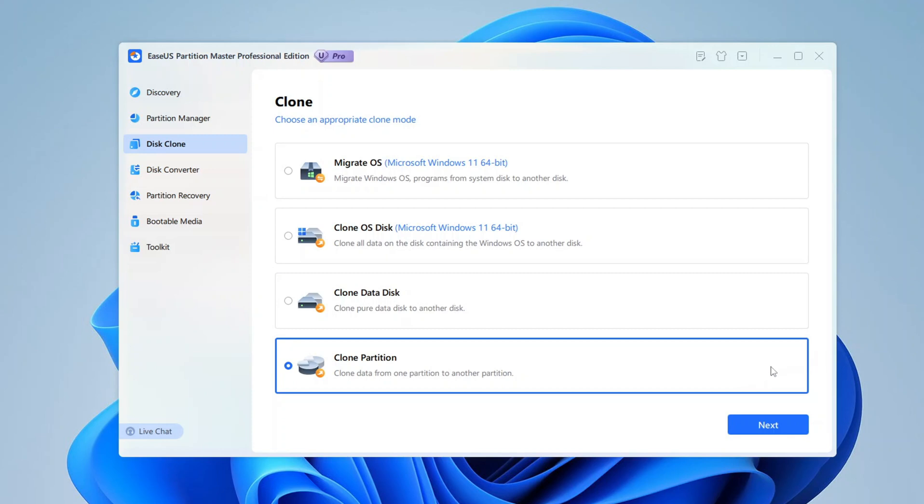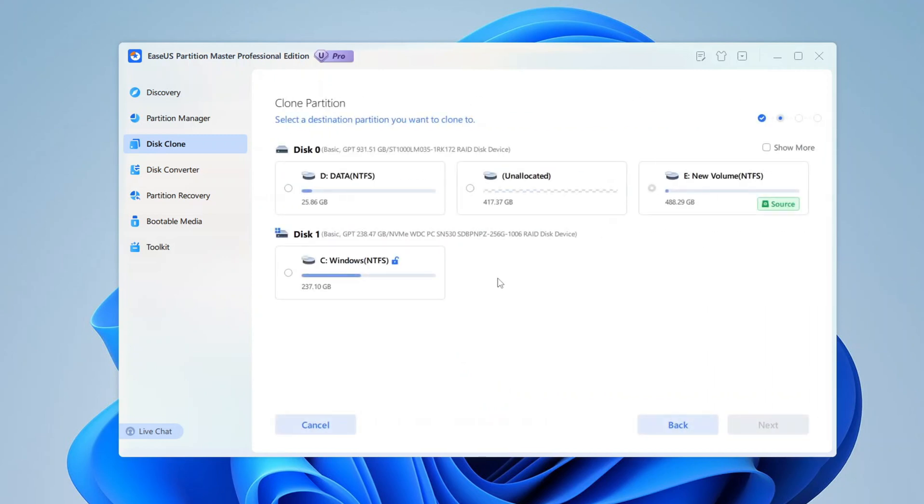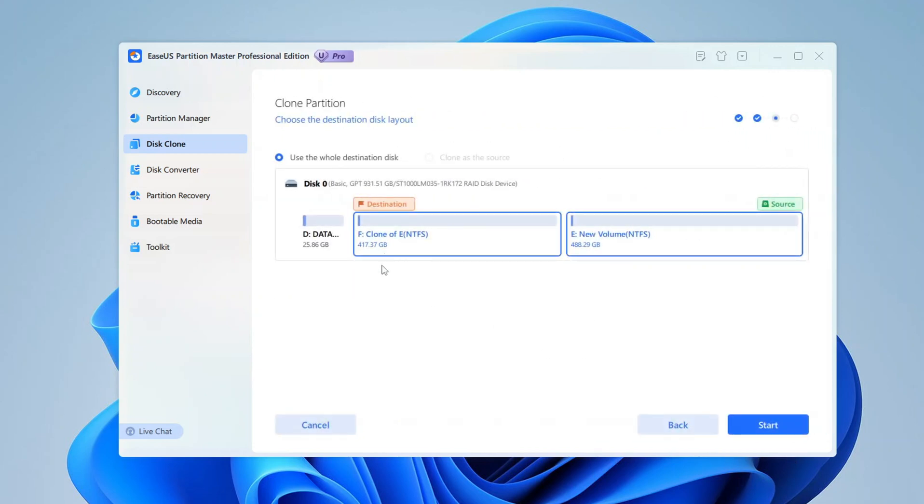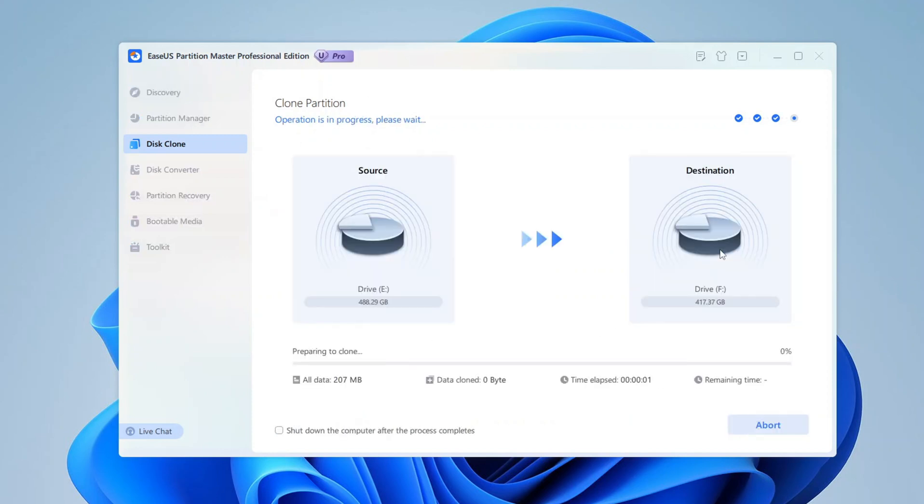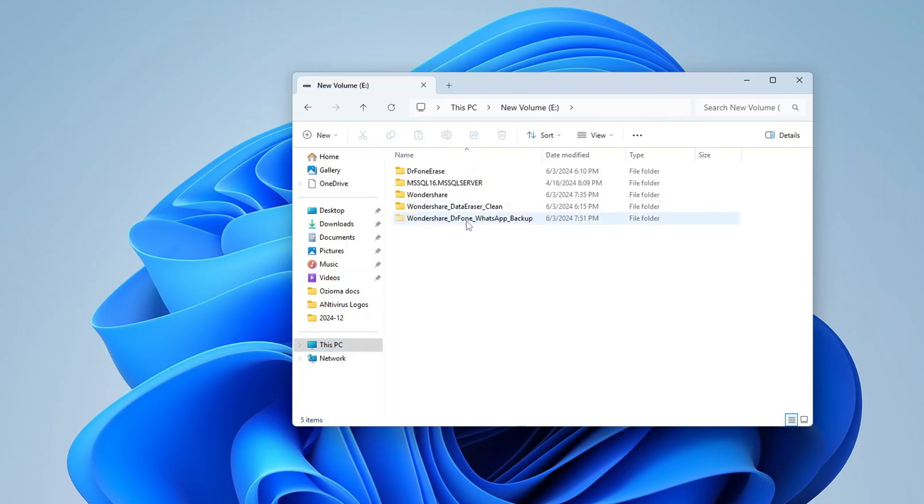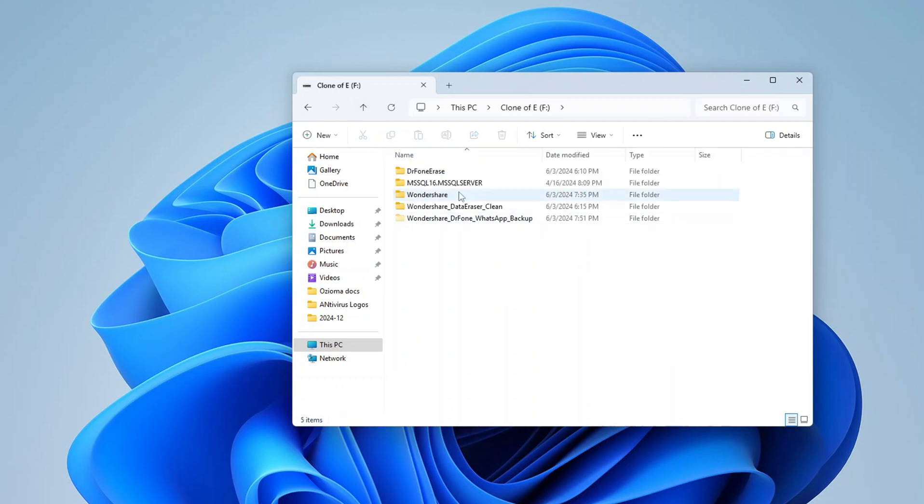I am selecting the clone partition option this time and clicking the next button at the bottom. Now I can select my partition and click next again. Now I click on the destination and next again. Before proceeding, you should note that the process will completely wipe out all the data on the destination partition. This was a seamless process. And as you can see, the clone was a perfect match of the source.